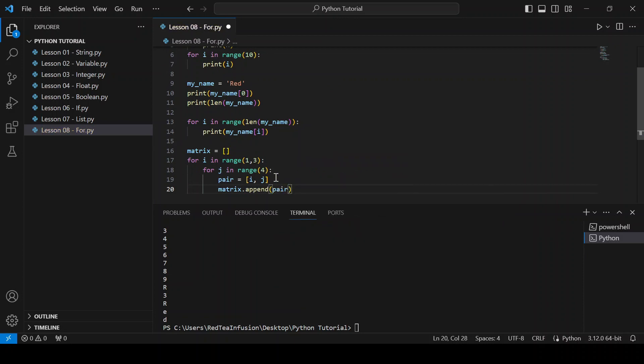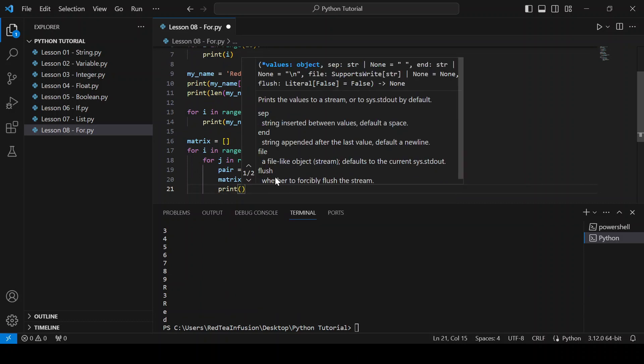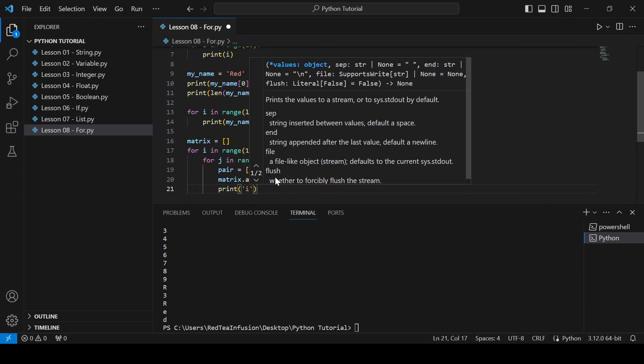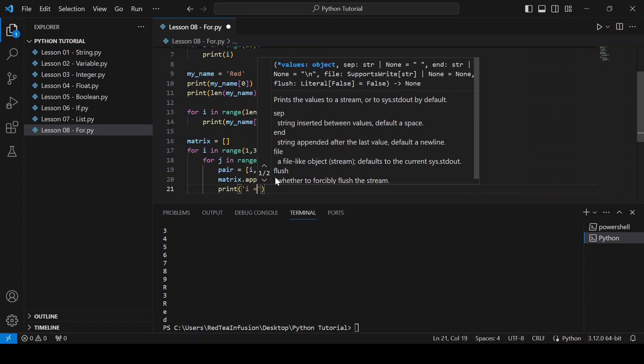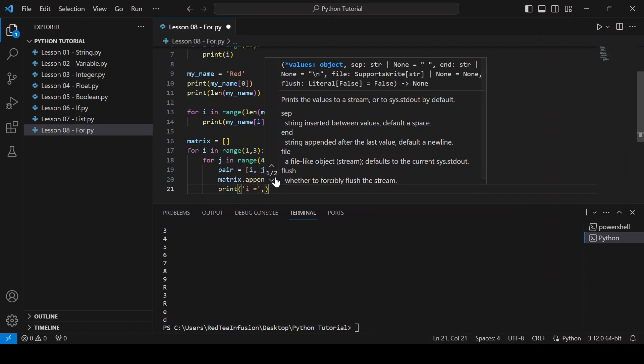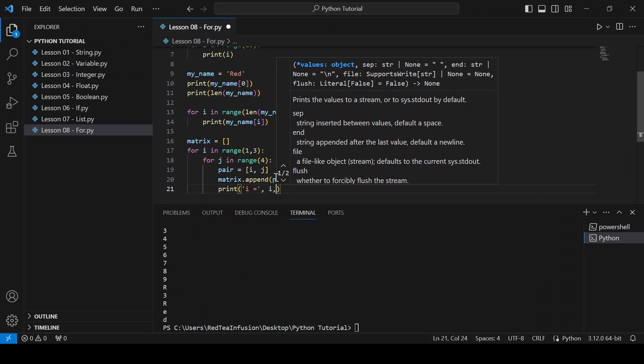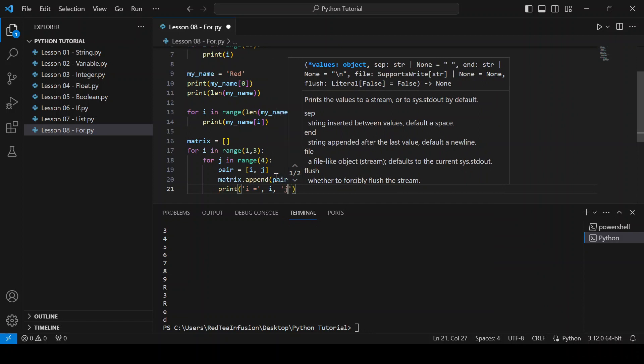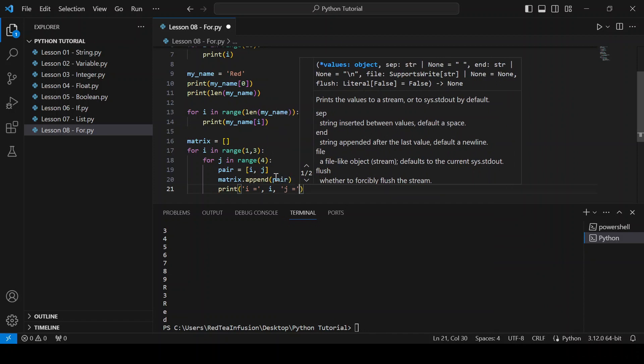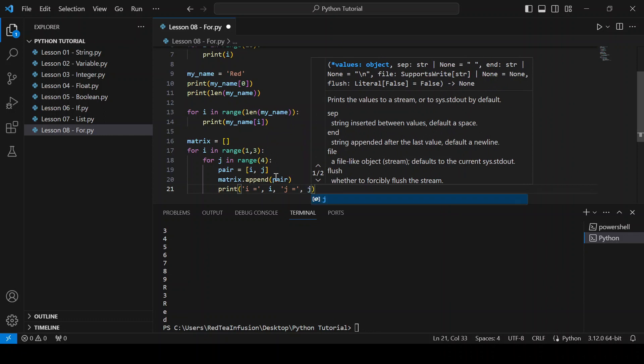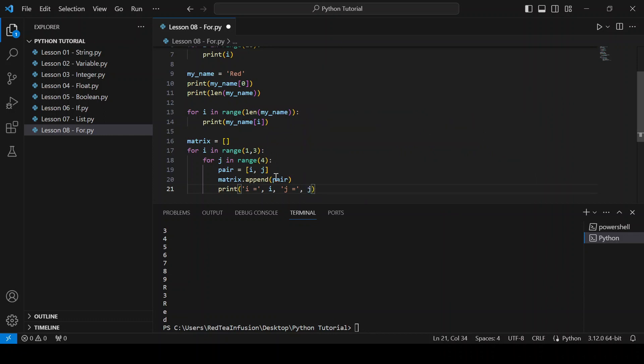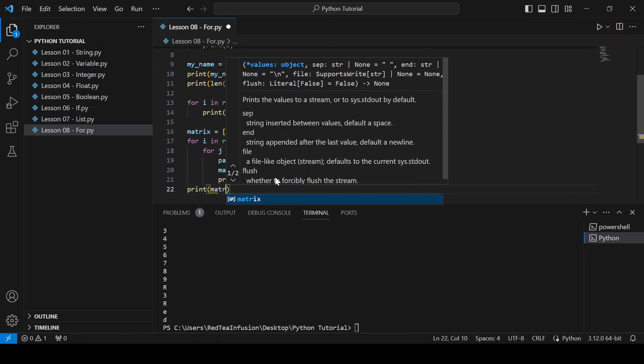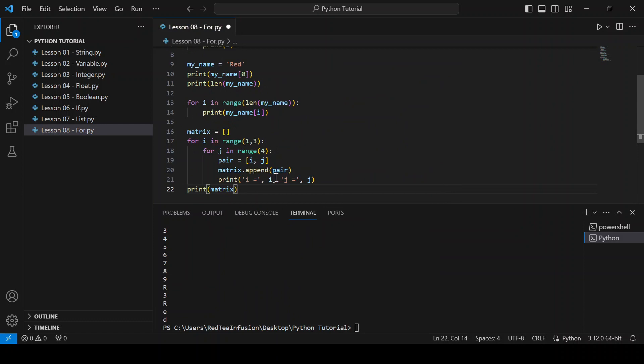And then, print parenthesis quotation mark i equals quotation mark comma i comma quotation mark j equals quotation mark comma j close the parenthesis, remove the indentation, and print parenthesis matrix close the parenthesis and run.